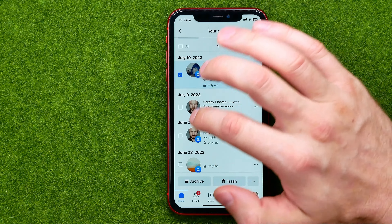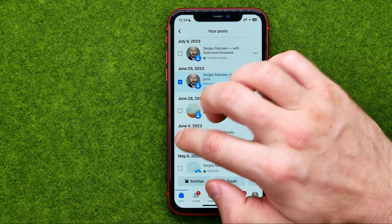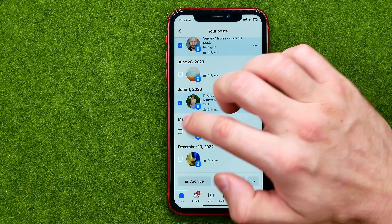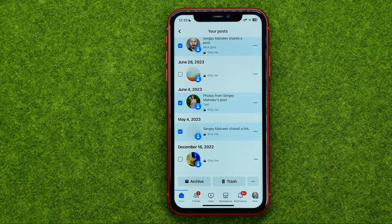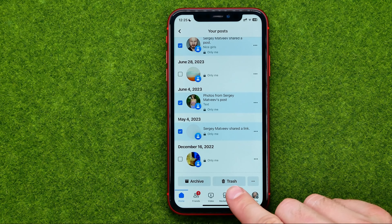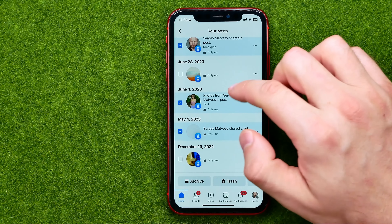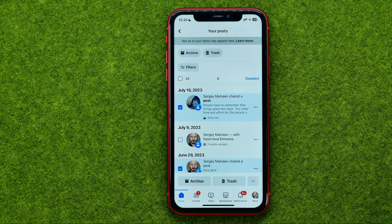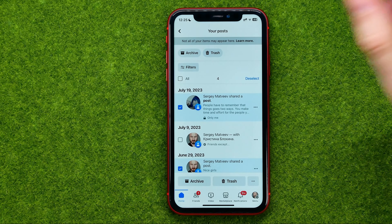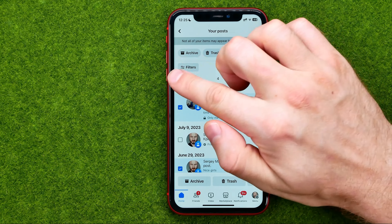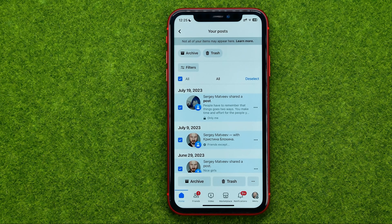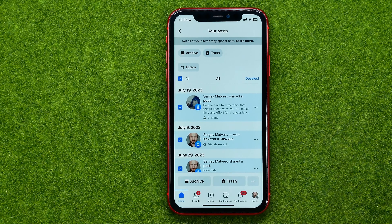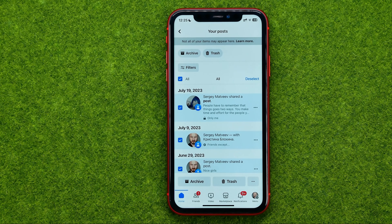You can also checkmark several posts and then bulk move them to trash by tapping the trash button. If you want to delete all posts at once, tap All to select all of them, and then tap Trash to move all selected posts into Trash.